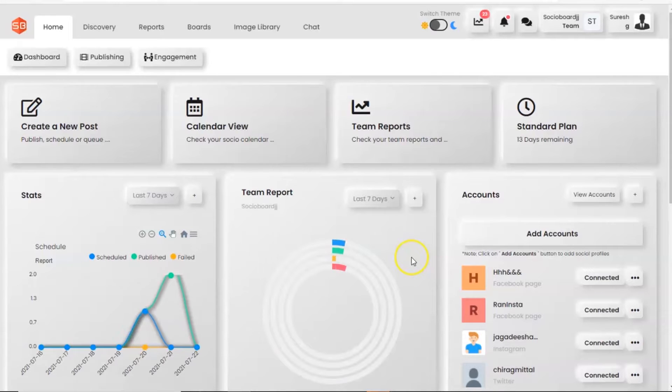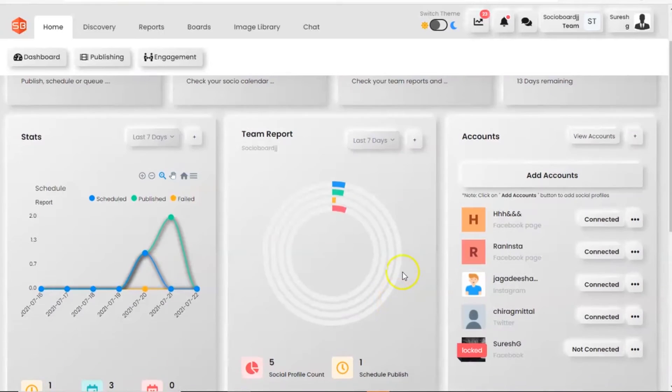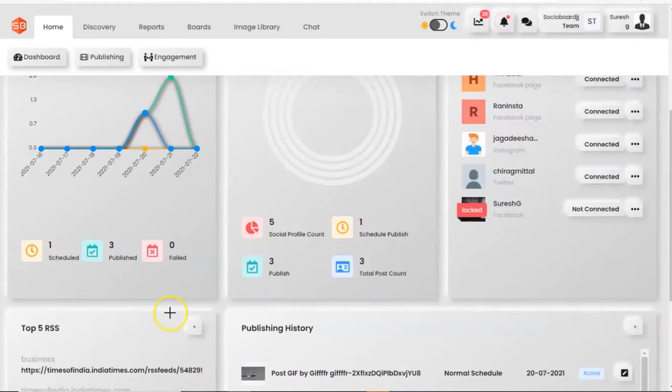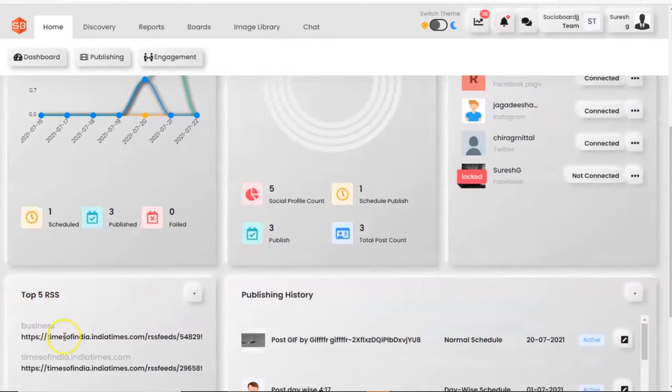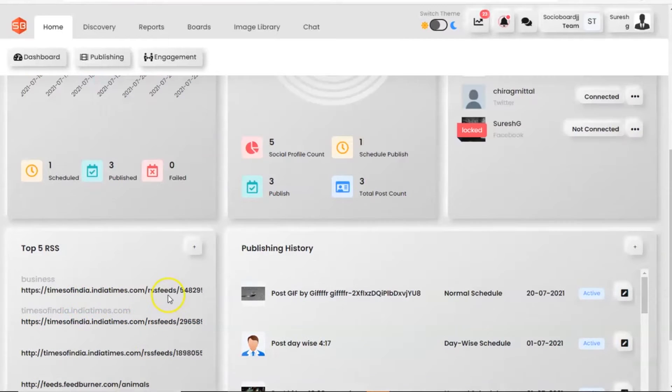So without further ado, here we go. In the dashboard screen, if we scroll down, here you can see the top 5 RSS on the screen.